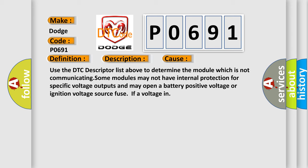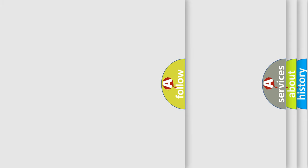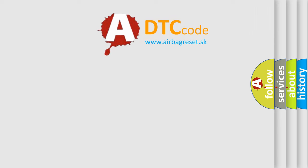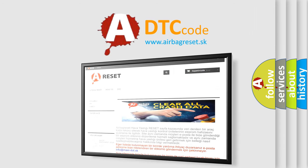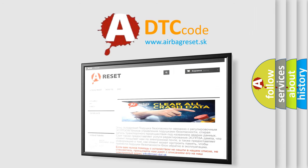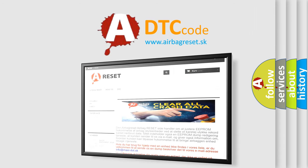The airbag reset website aims to provide information in 52 languages. Thank you for your attention and stay tuned for the next video.